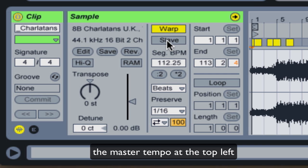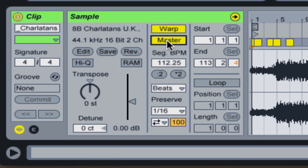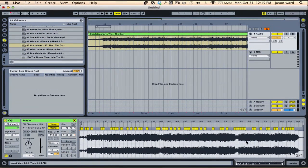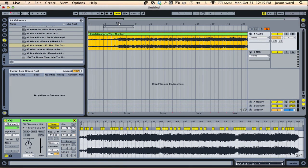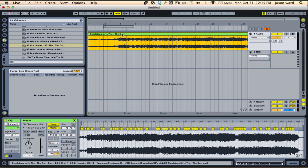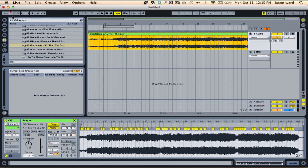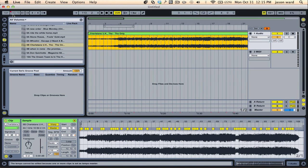But if I hit master, after the song has been warped, now it will follow the original tempo of this song. And you'll notice over here that the tempo will change as the song goes on.